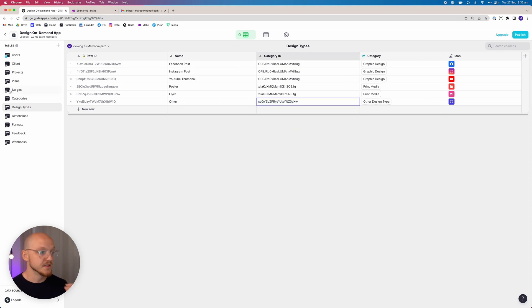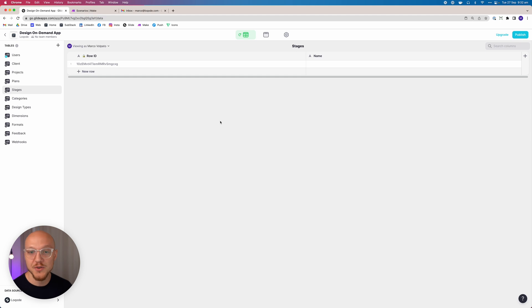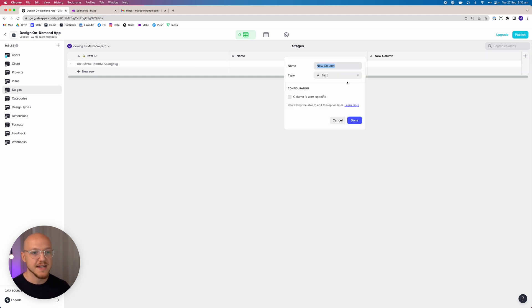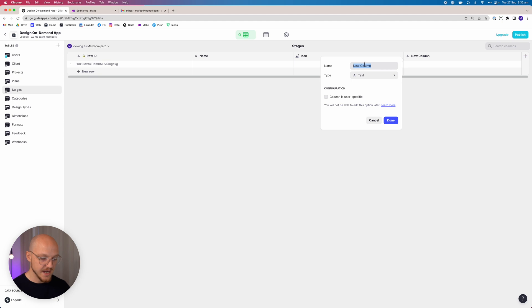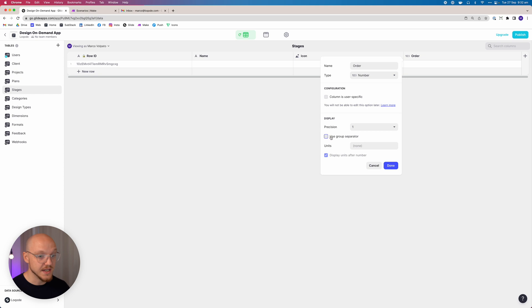Design types and categories are done. Now let's move to stages — essentially what stage is the project at: queued, in progress, needs feedback, finalizing, or complete. We're adding two more columns: an image column called 'icon' and a number column called 'order,' set as an integer with no decimal, no group separator, and no unit prefix or suffix.